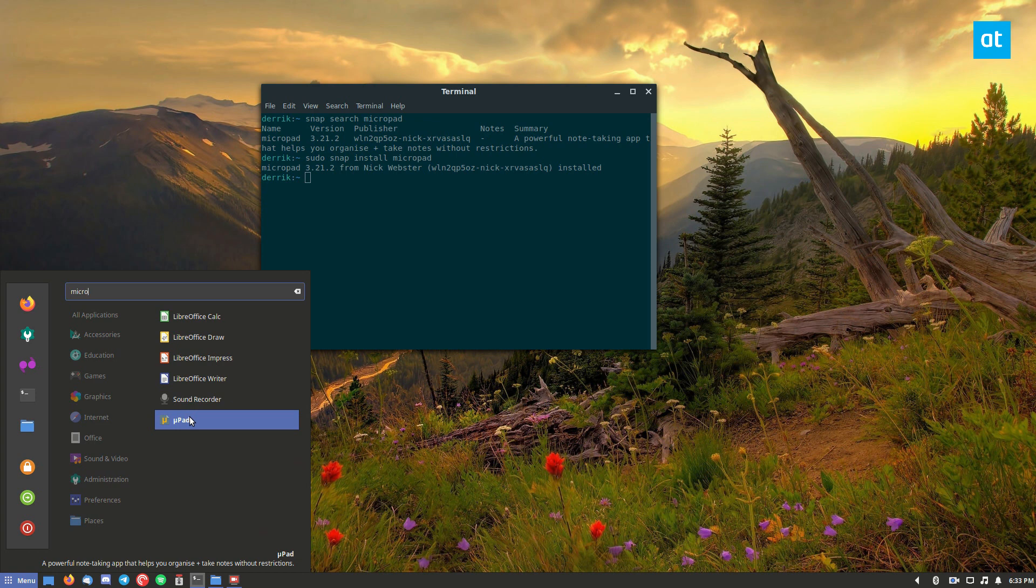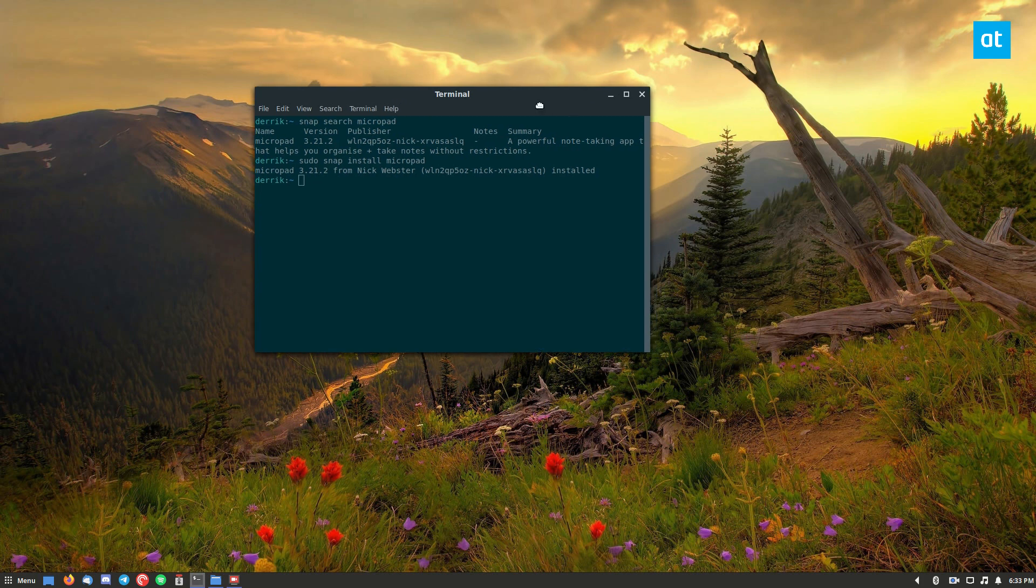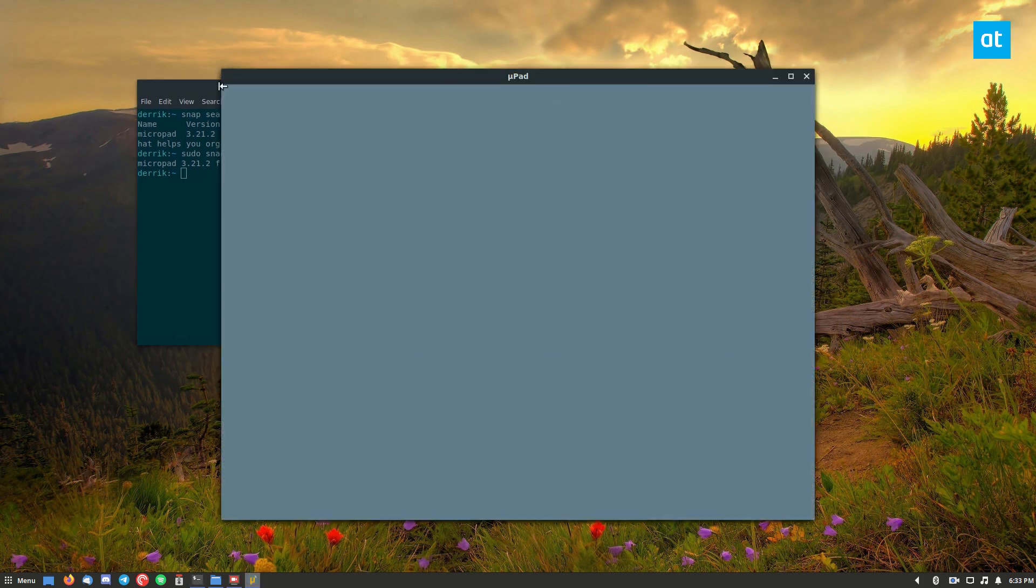The name is Micropad, but it's got this little U logo here and you can click on it and it should launch in a couple of seconds.